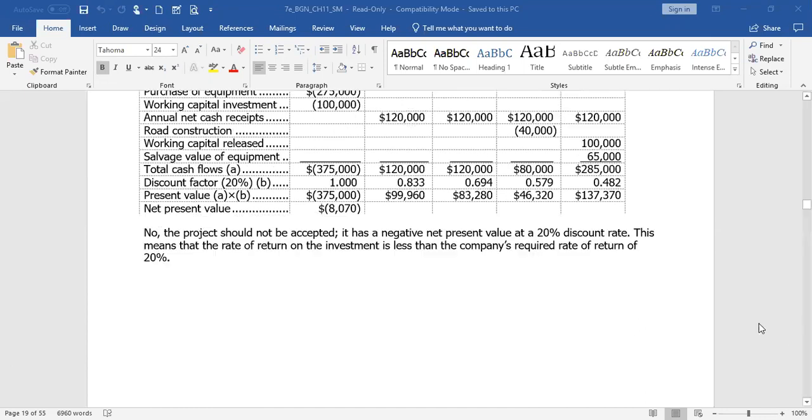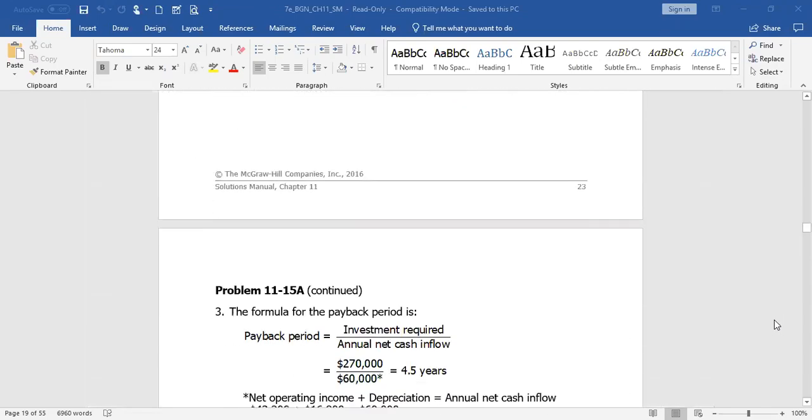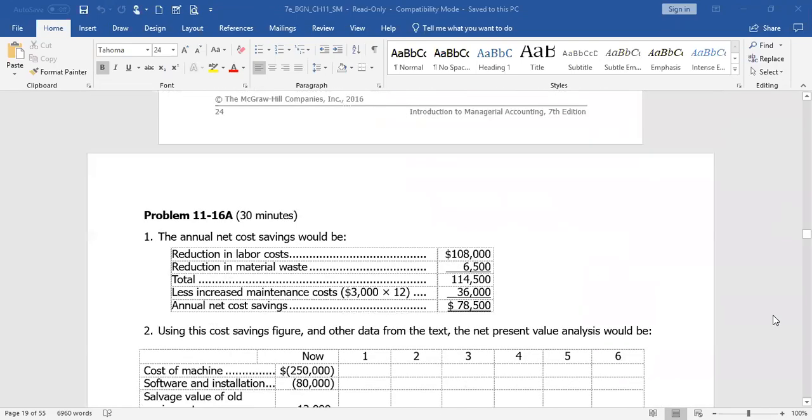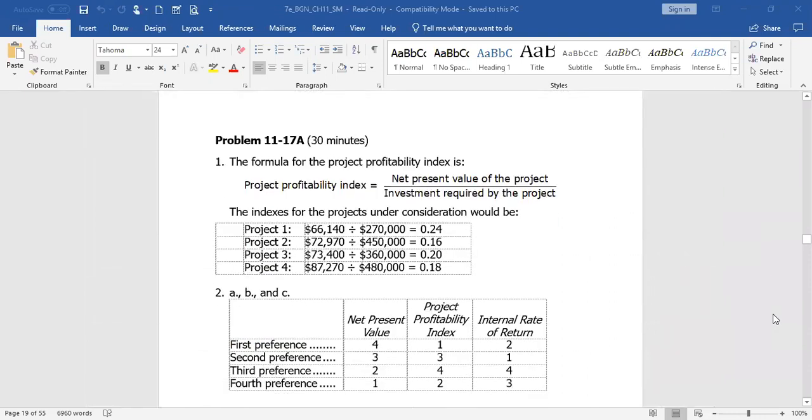If we purely went from a net present value result, what's the one that will give us the highest amount in terms of today's dollars? We would look at the net present value line. Project four, $87,270. We expend $480,000. We're going to have inflows of $567,270. The difference is our net present value. Project three would be next with $73,400. Project two, $72,970, and then project one. If we compare them using net present value, that would be our ranking.